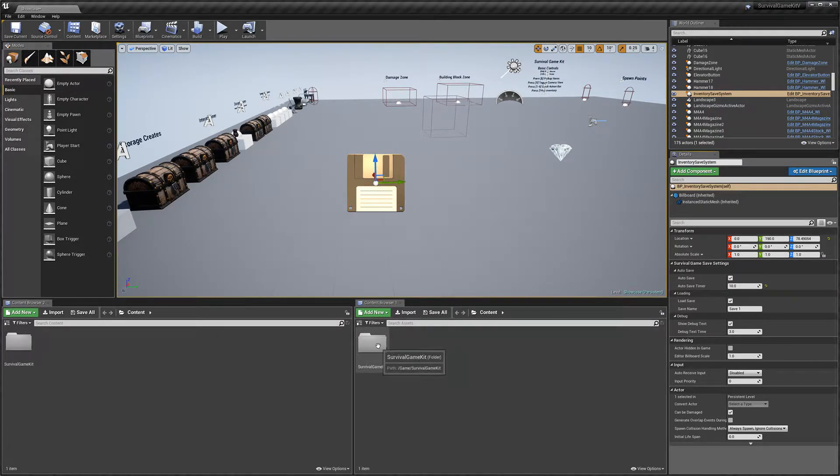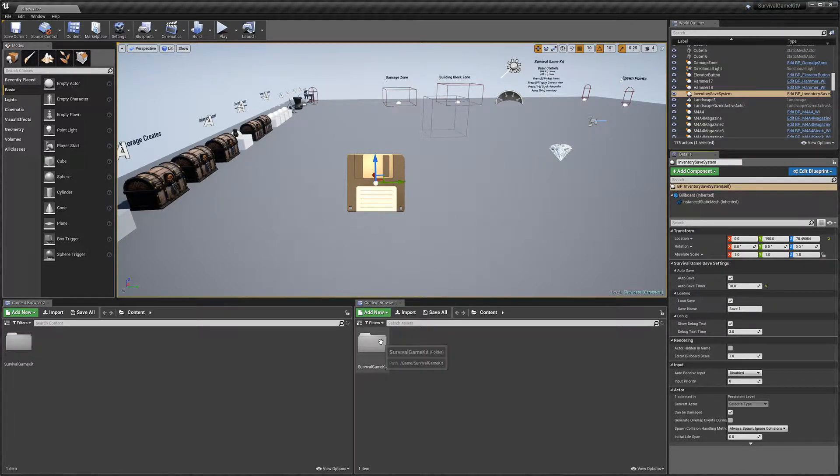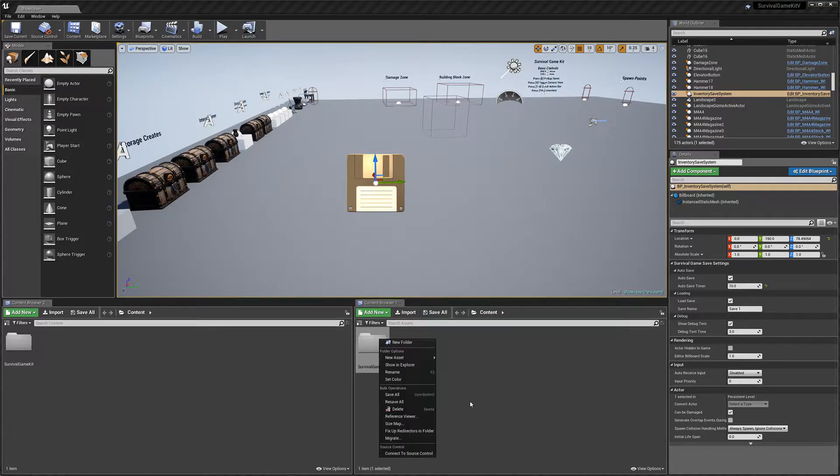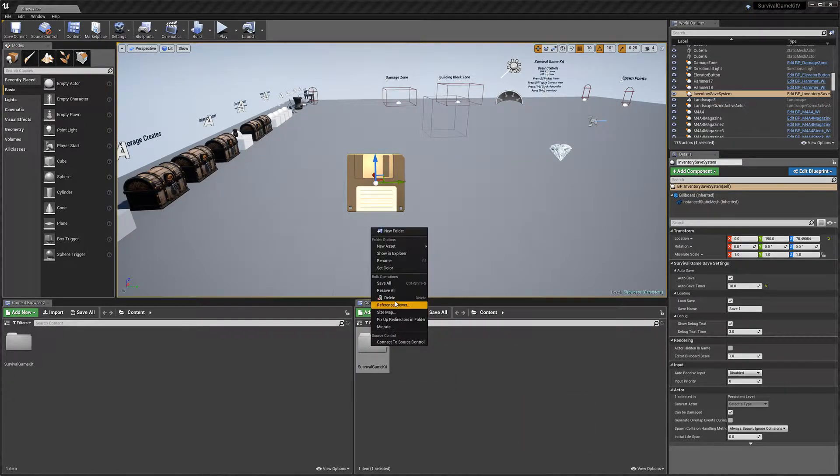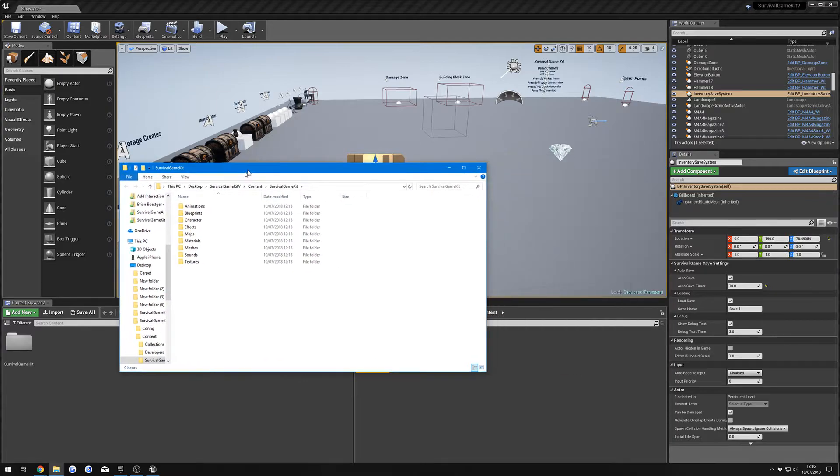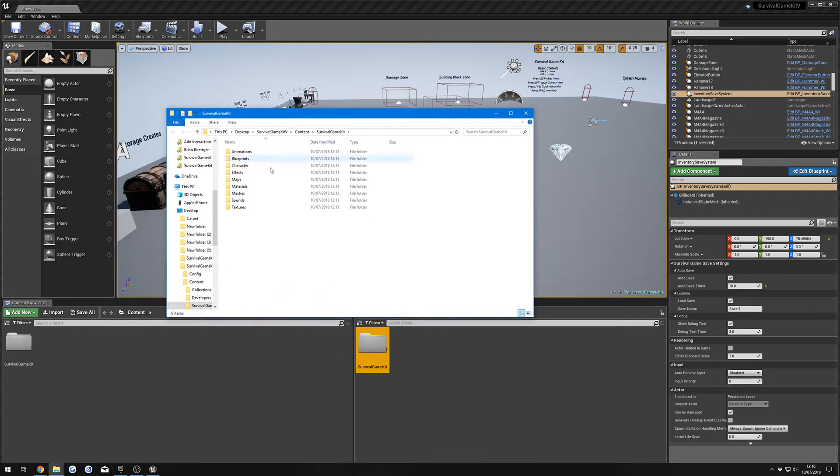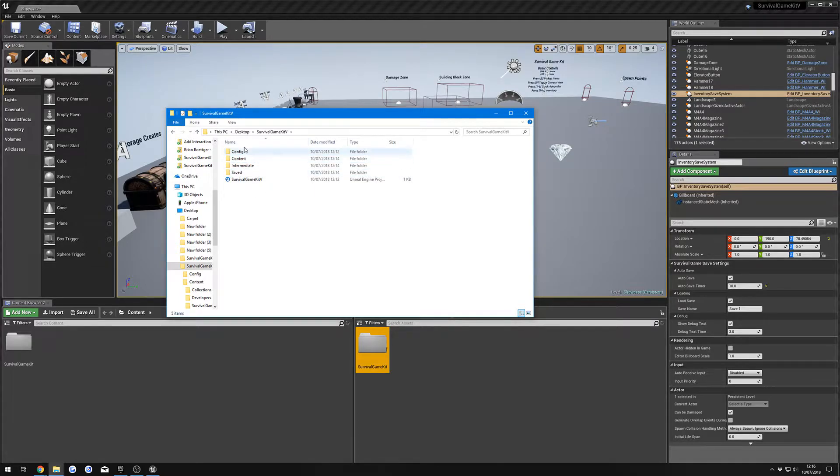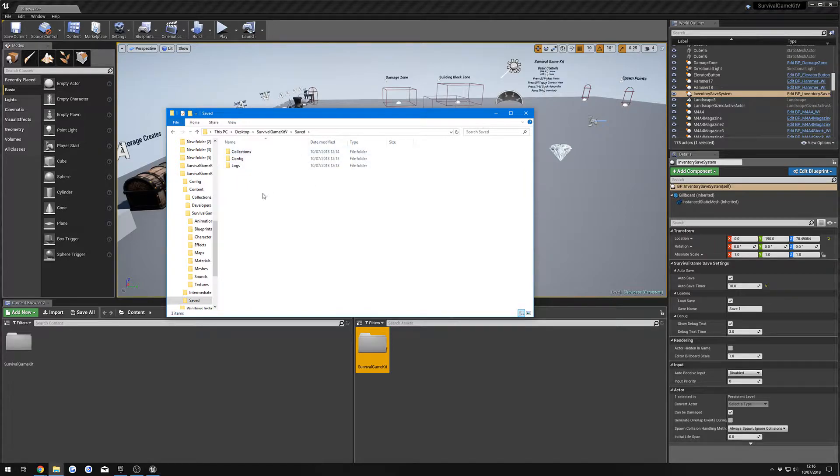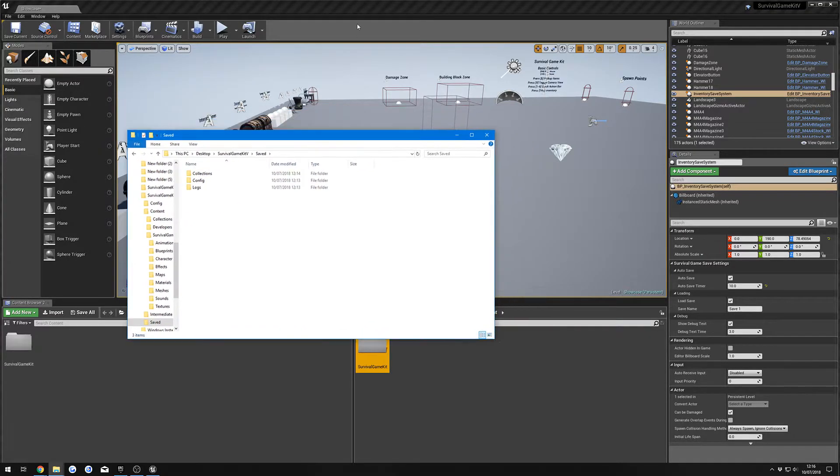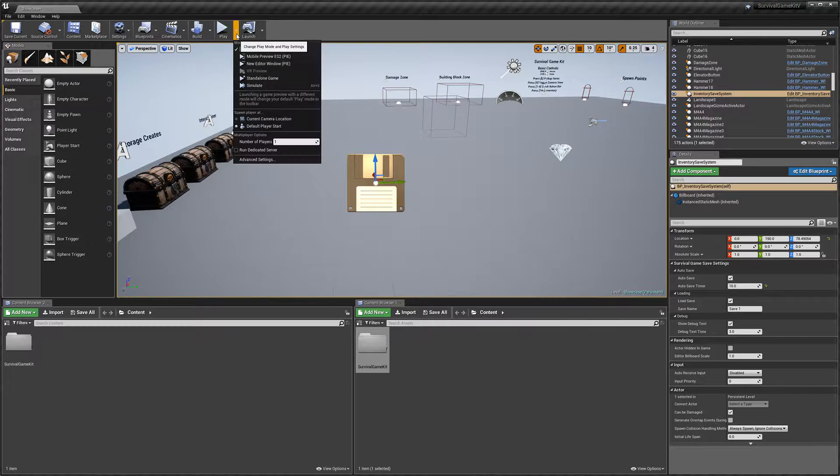Next, I'm just going to quickly tell you where this saves your game files to, because I get asked this a lot. If we just right-click on your survival game kit folder and then do show in explorer, we're going to go to your main project folder. Go into save. I don't actually have one because this is a new project, but we can quickly jump into the game and we'll make one.